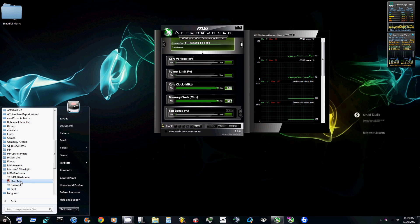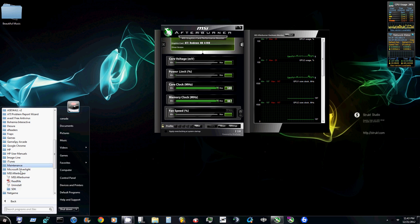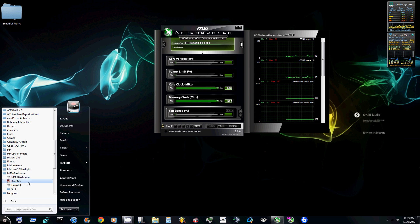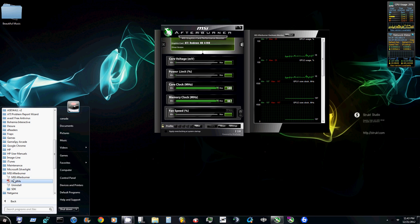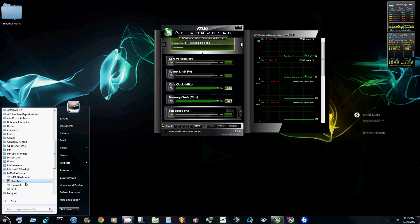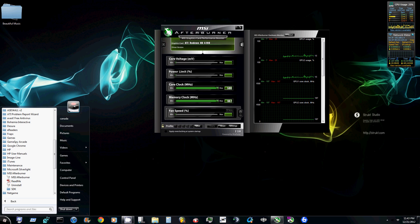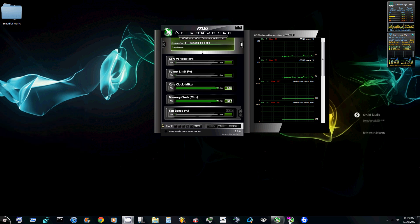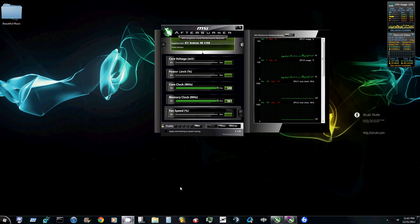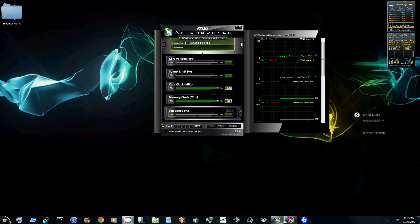And then within MSI Afterburner, I don't have mine here because I already have it pinned, but it will say on-screen recorder or something along those lines. And then when you click that, it'll come up and it'll look like this.